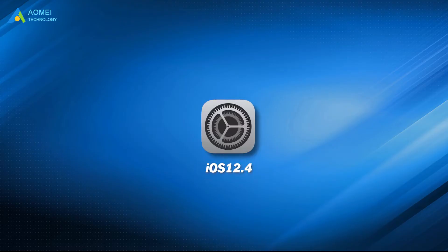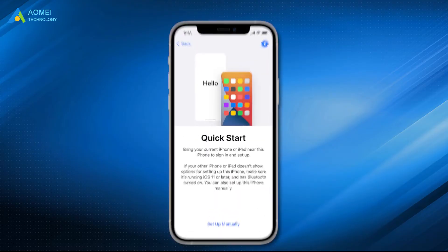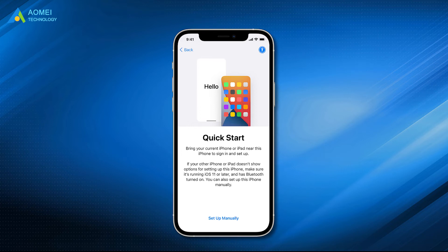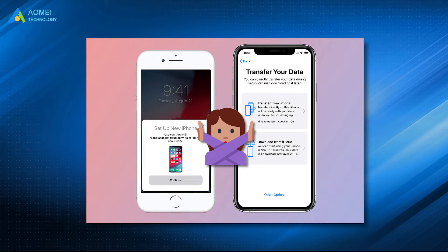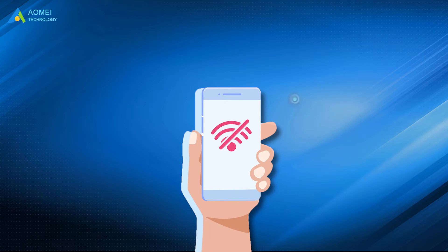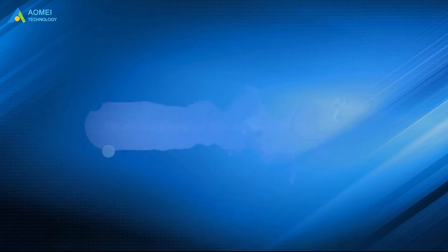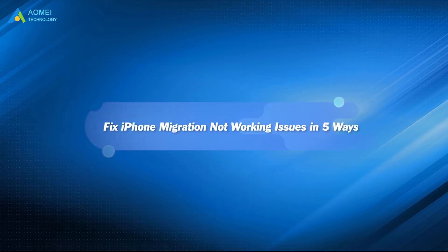After iOS 20.4, users could directly import settings and data to another iPhone by Quick Start. Most of the time this feature works perfectly, but there can be a chance that iPhone Quick Start is not working. Technically, the issue is often caused by poor network conditions or system glitches. If you also have problems transferring iPhone data with Quick Start, please keep watching to know how to fix it.